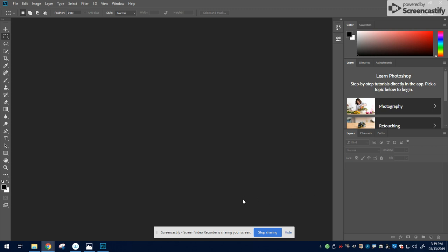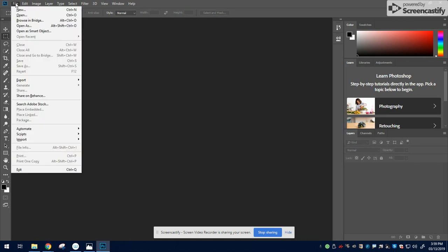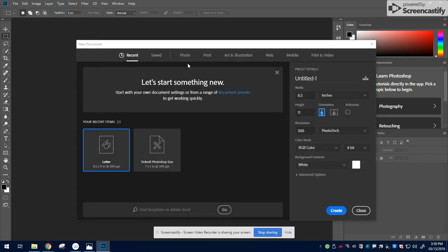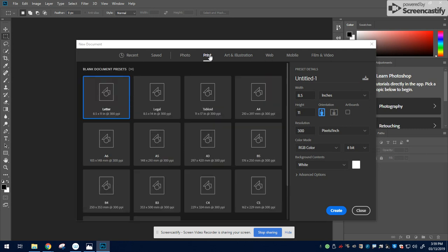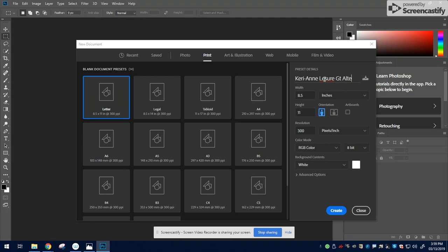To get started with the altered space project, the first thing you need to do is go to File and New and create a new document. Always use Print and the Letter template, and make sure you name it your name, G in your grade, and the name of the assignment.